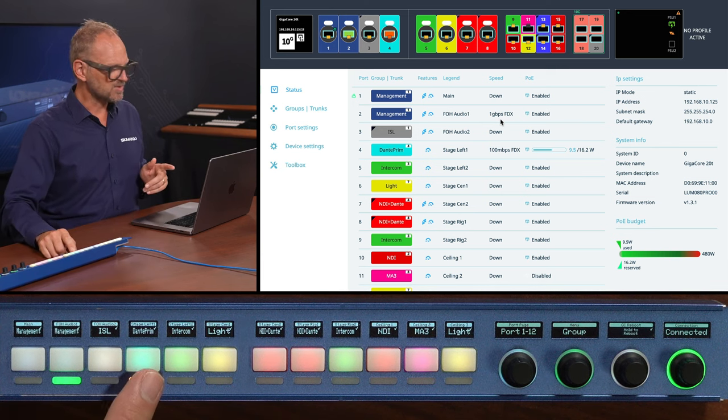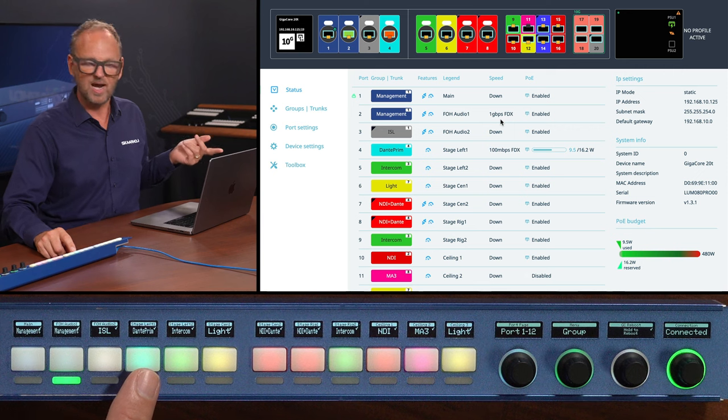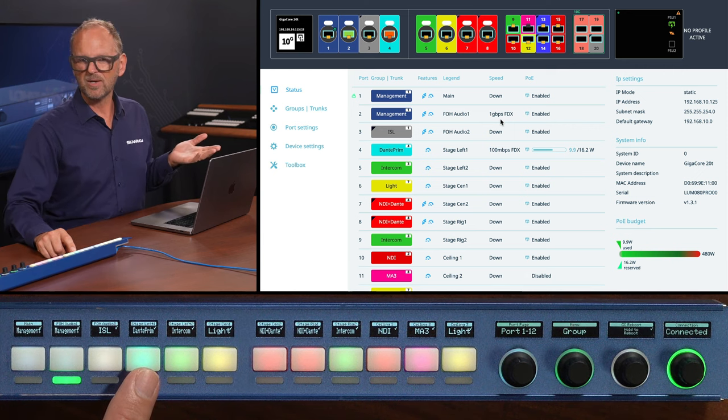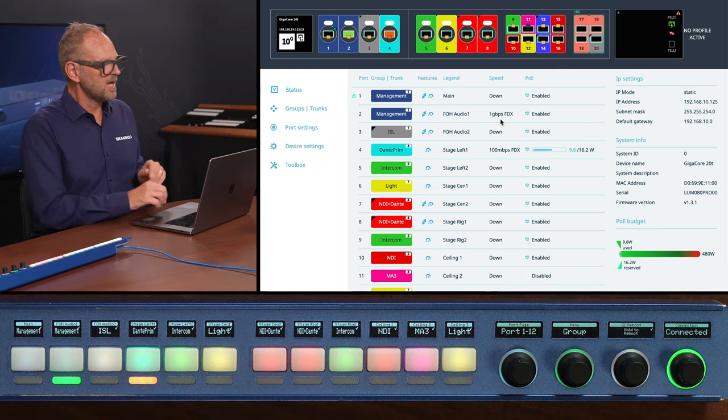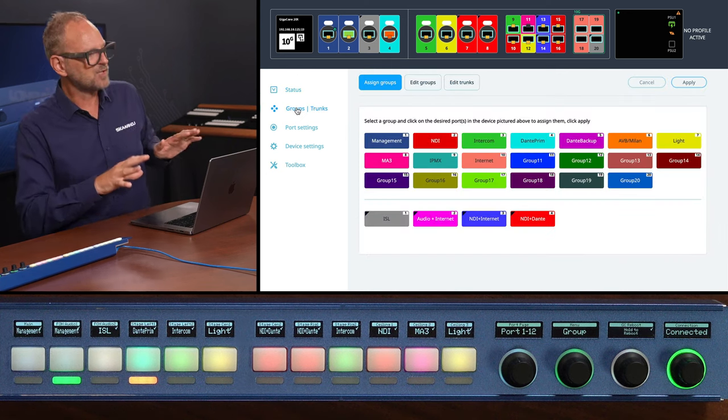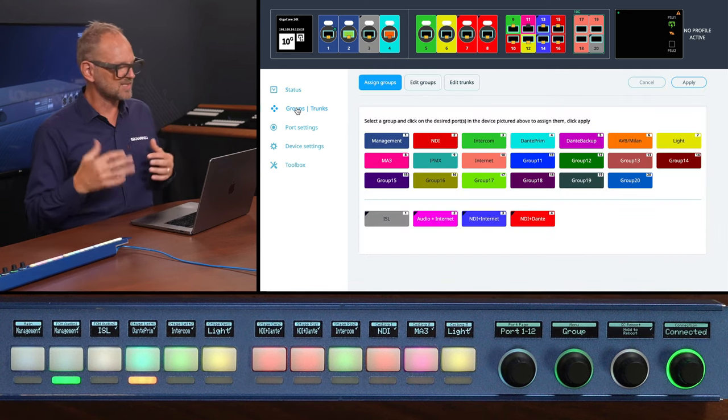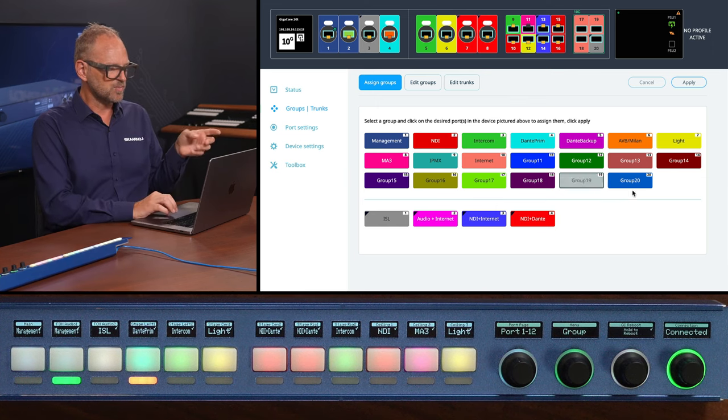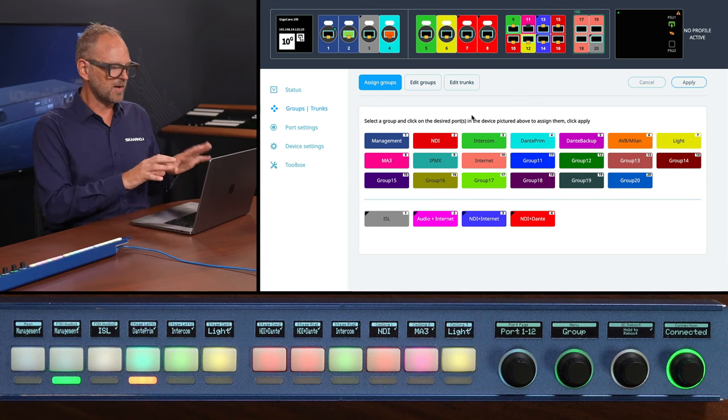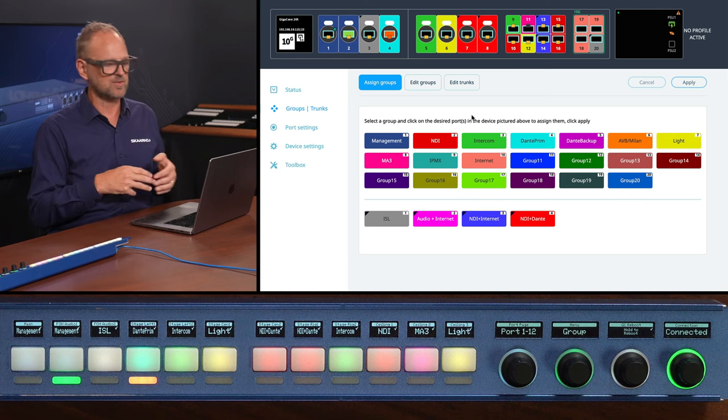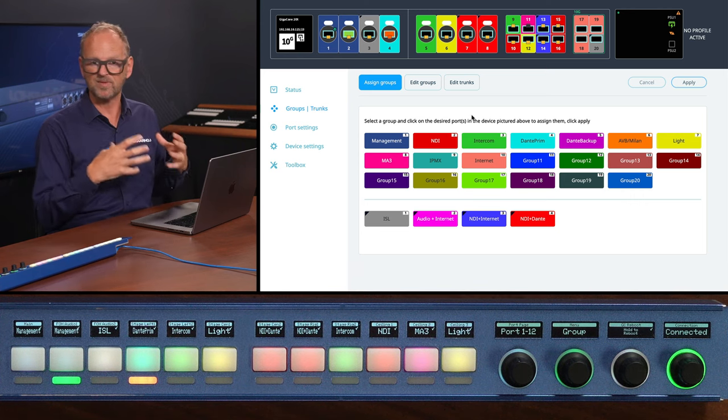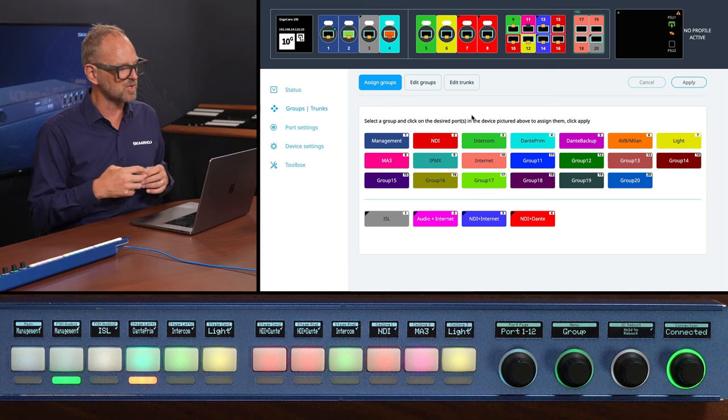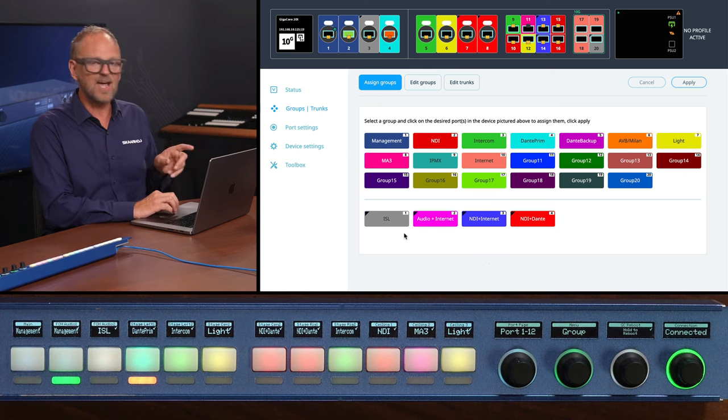Secondly, we also see that it is assigned to the group called Dante Prime which is probably not the right one for an NDI camera. So maybe we want to change that. So this has to do with groups and trunks and that's the main feature of this one and why it's easy for non-IT professionals to use. They have these groups color-coded set up to be assigned to different ports and the groups are like VLANs that you can use to group devices together and specify rules for what they can exchange of information.